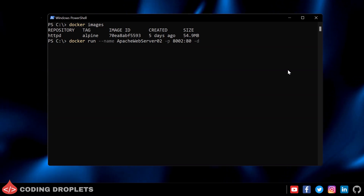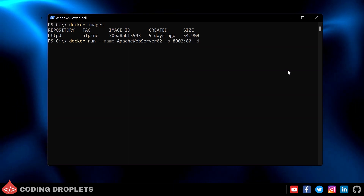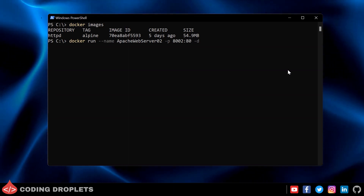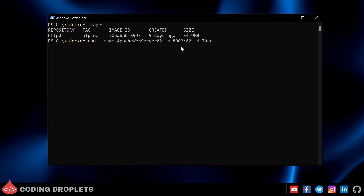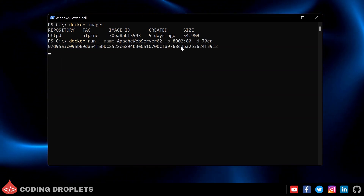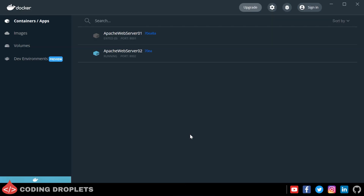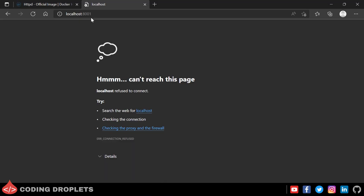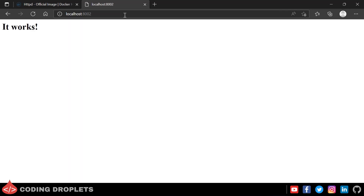This time I'm adding the '-d' parameter, which stands for 'detach' — the container will start running in the background. Providing the image ID, it only outputs the container ID of the newly created container. Opening Docker Desktop, you can see the new container is running and listening on port 8002. Browsing the URL with port 8002 confirms it is working fine.